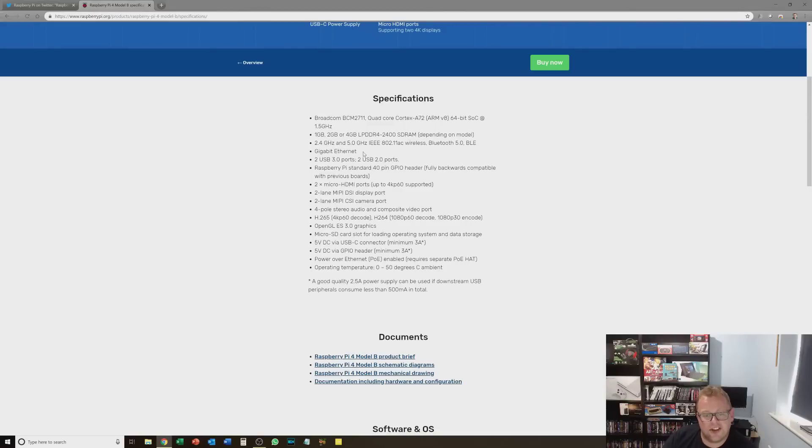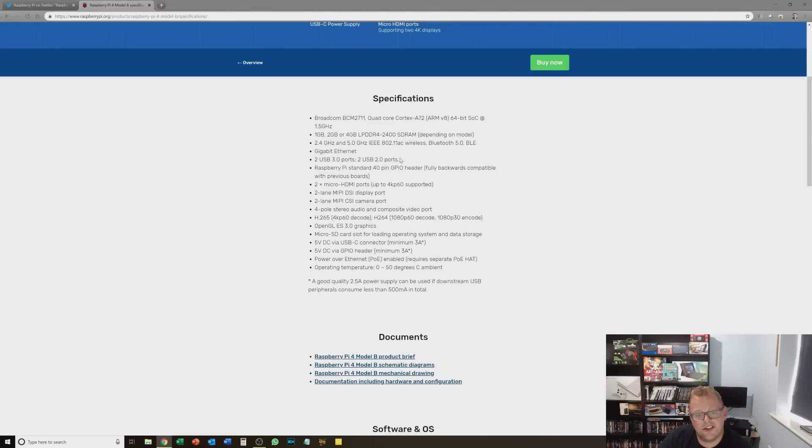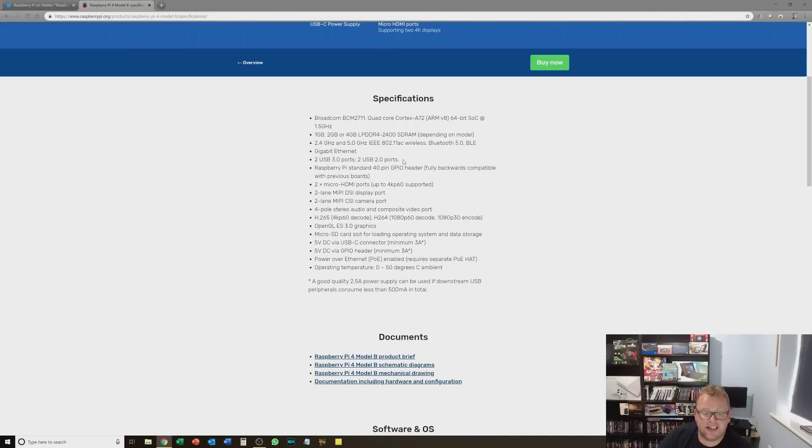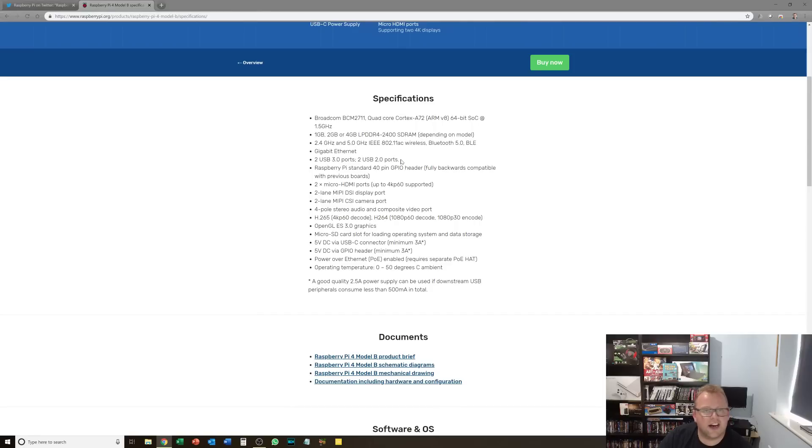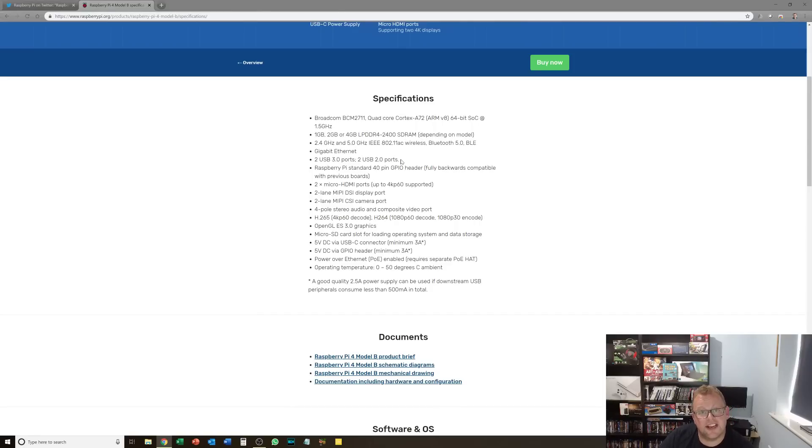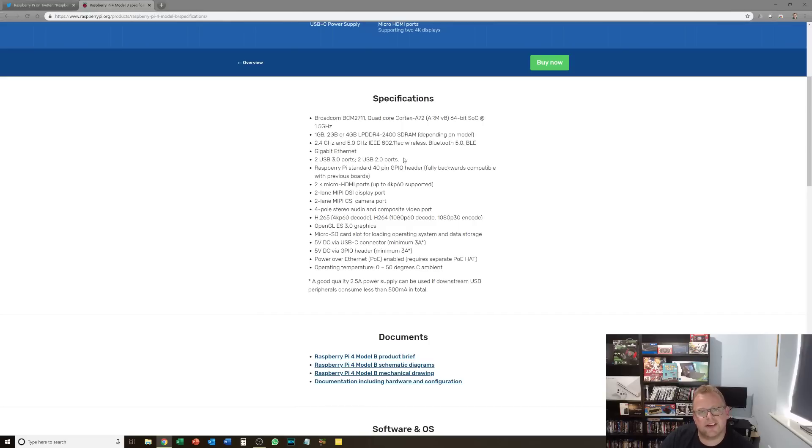We've now got full gigabit Ethernet, champion, great for setting up servers and things like that. Two USB 3 ports, which is fantastic because we've now got really fast data transfer rates. So external hard drives now become a reliable method of loading things into your Raspberry Pi, as opposed to what they were previously which was a bit slow.